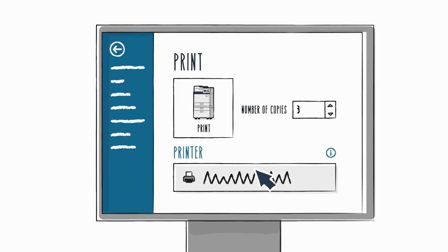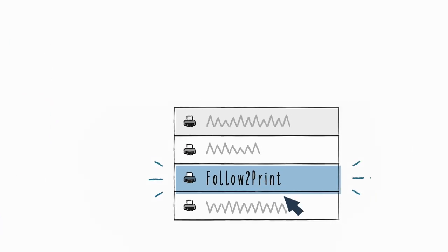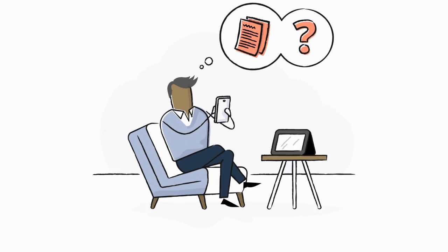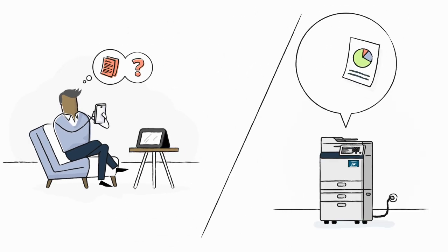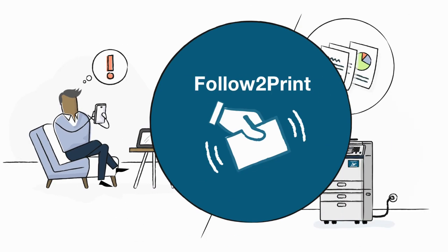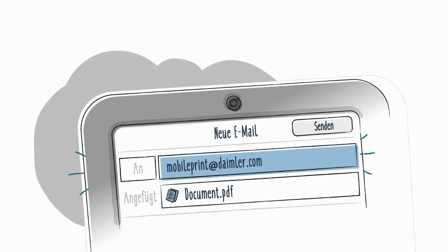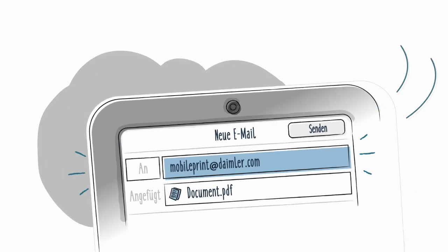Just select Follow to Print on your PC or laptop, or send an email from your smartphone or tablet with the document you'd like printed to mobileprintatdaimler.com.